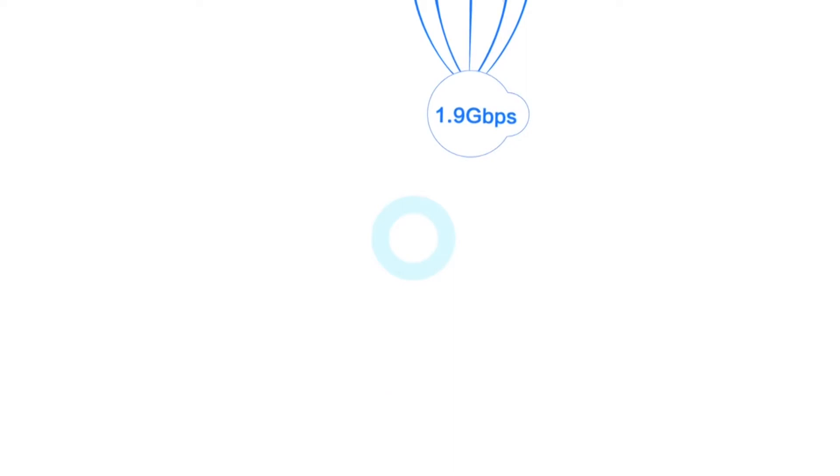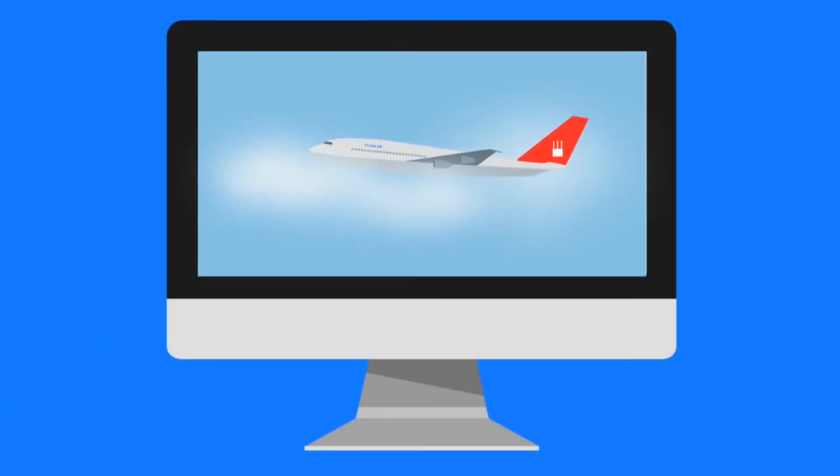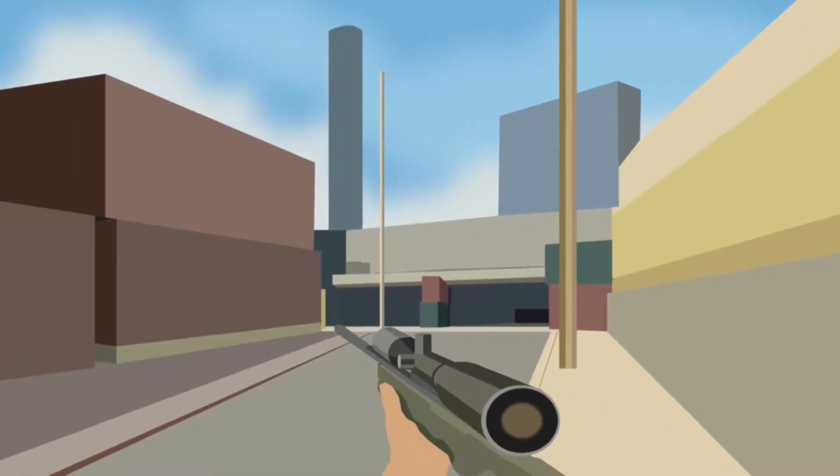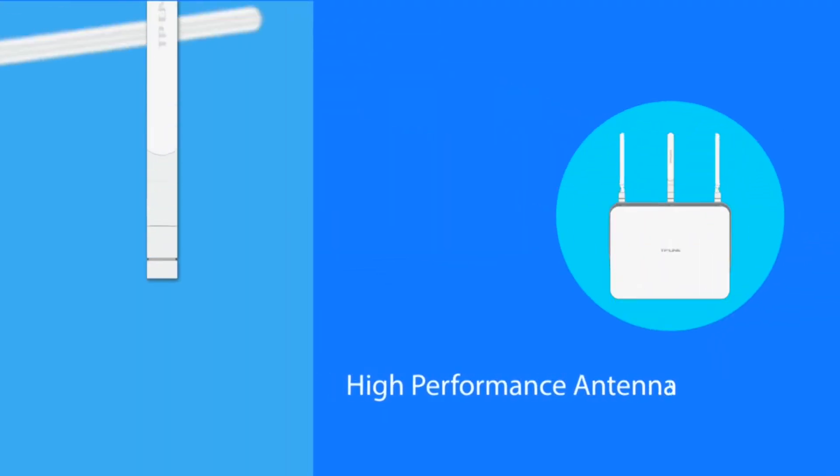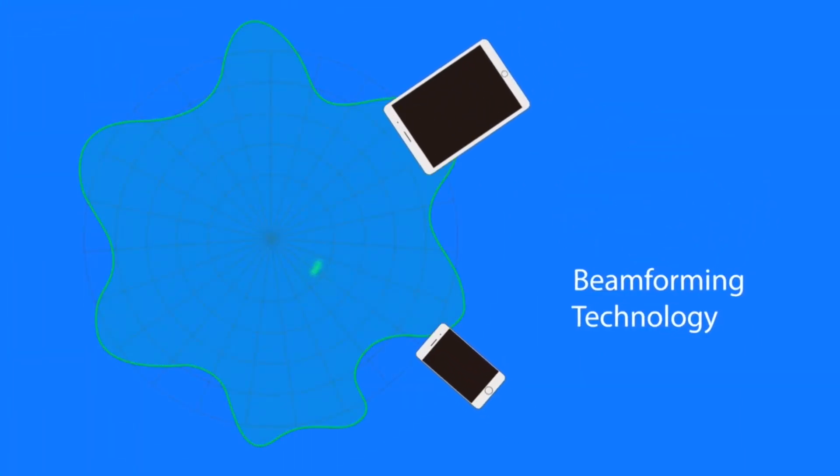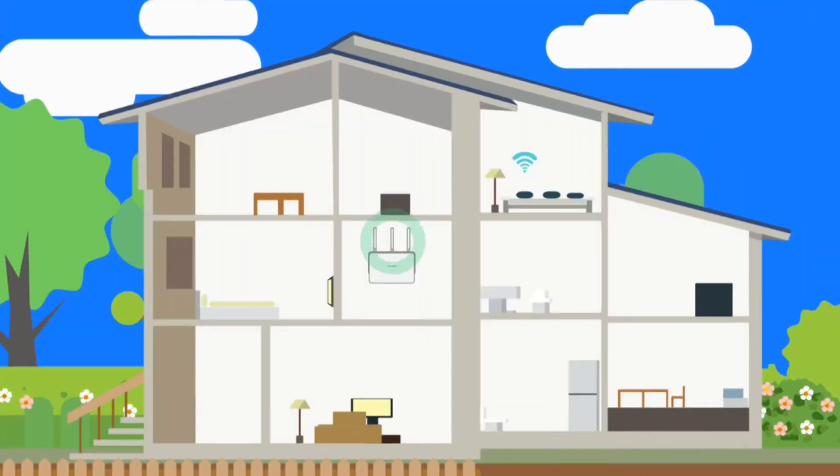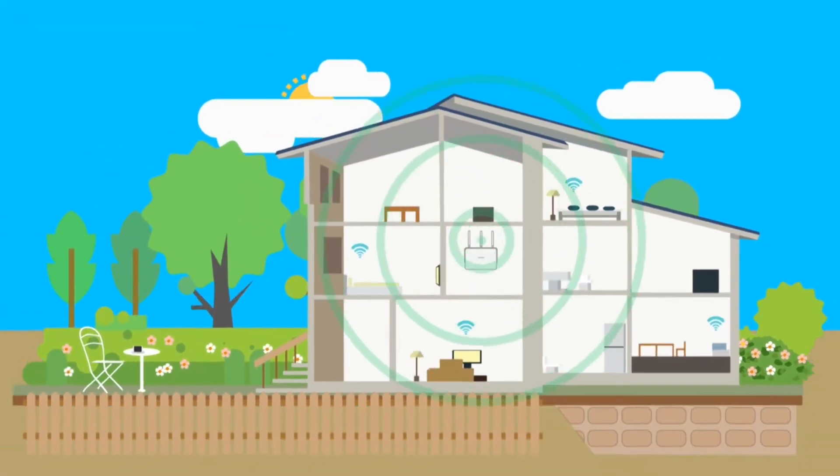This ensures fluid streaming media and lag-free online gaming. High-performance antennas and advanced beamforming technology provide stable, reliable Wi-Fi connections throughout your home and yard.